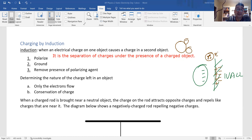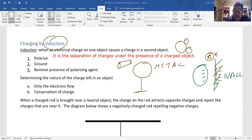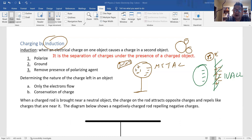This is called charging by induction. Suppose you have an insulated metal sphere. If I bring a negative charge near it, the sphere becomes polarized: the electrons are repelled to the far side, creating a negative pole, and the near side becomes a positive pole.